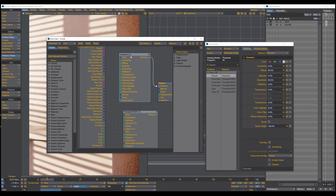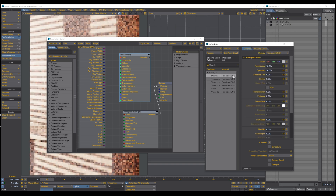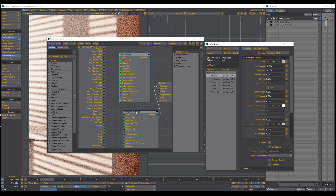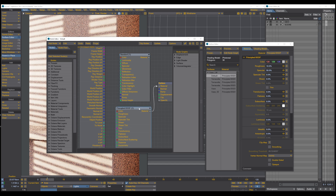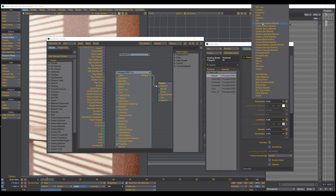When you have an asset that comes in with a standard material node, you can easily switch from the standard to the principled BSDF shader and Lightwave actually converts it for you and brings in the principled BSDF node. If you work with Octane, you have some Octane presets here as well to create your material.